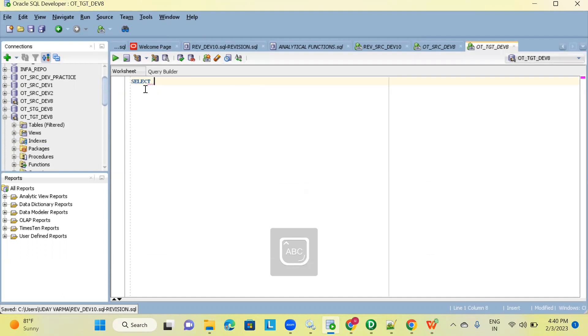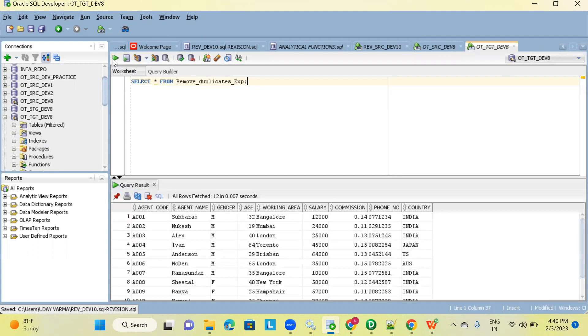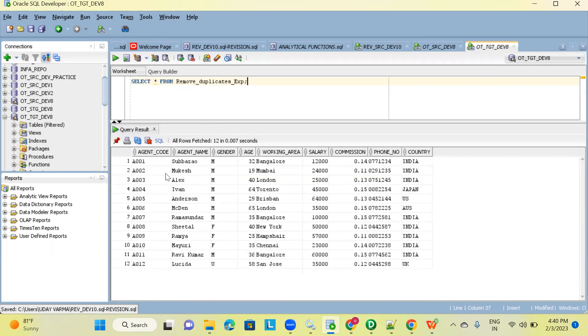You can check the target — select star from the target table. These are the records loaded into target: only 12. And this is the source data with 14 records. That's it, thank you.